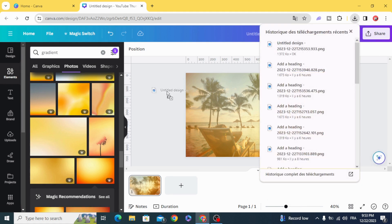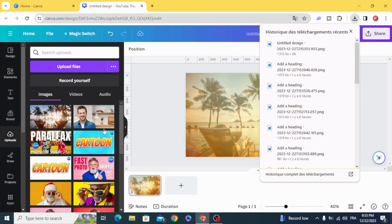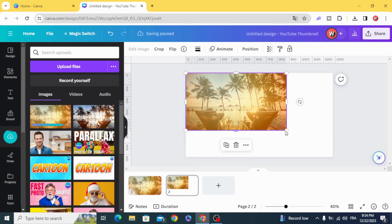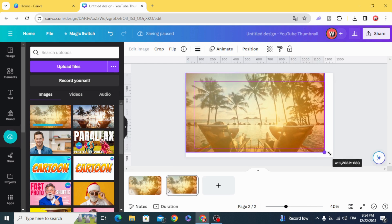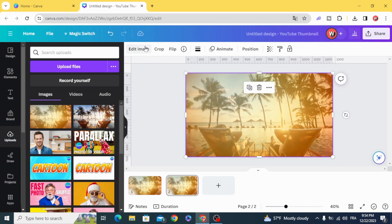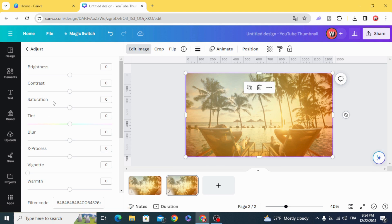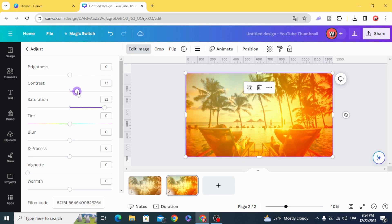Upload it again. Go to edit image and just increase the saturation, and increase a little bit of the contrast.